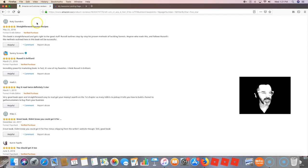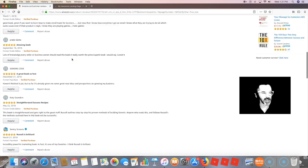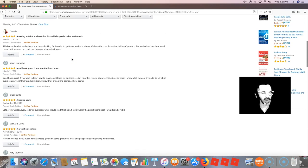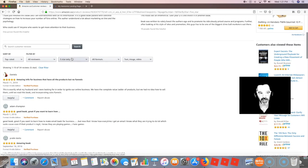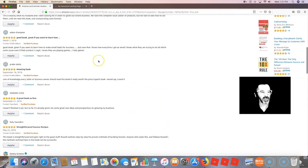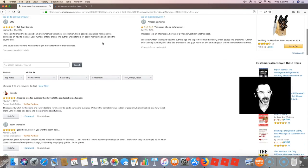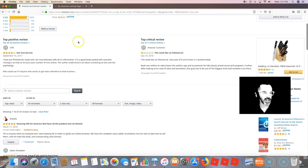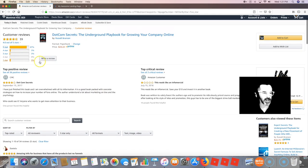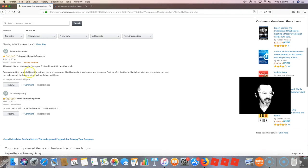Then just look at the comments people leave, even the ratings people leave, because there you'll get everything. You'll get what they liked about the product, what they don't like about the product, and you can even go here to your one-star, your three-star, or four-star.